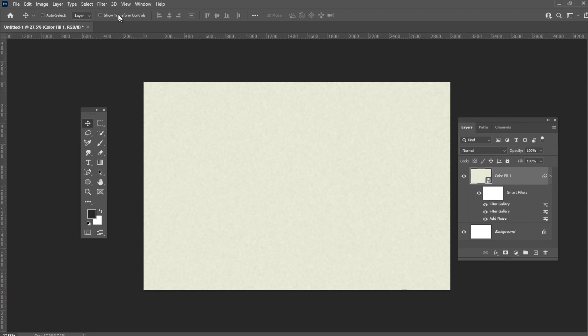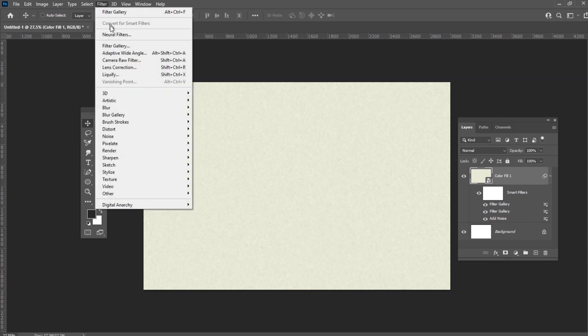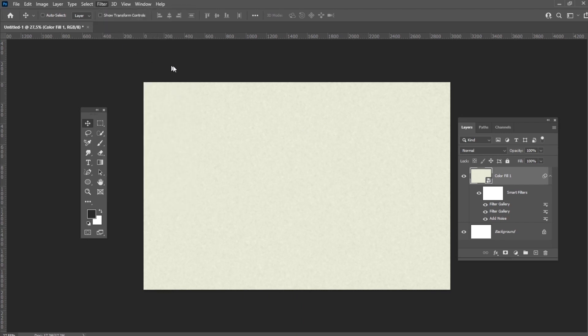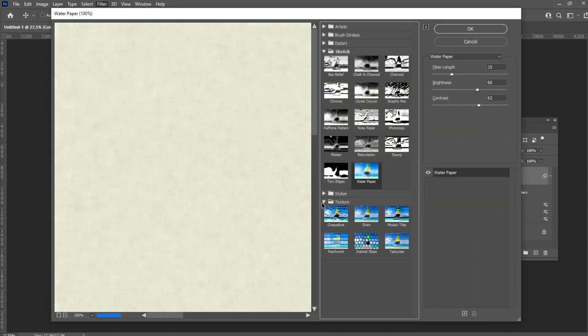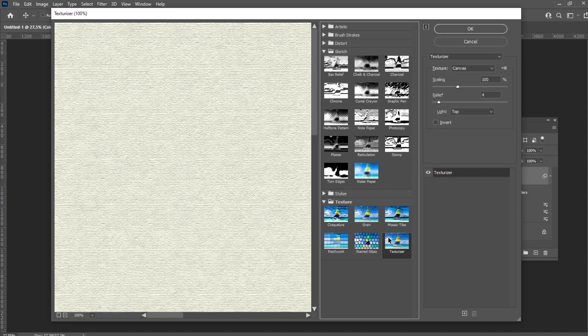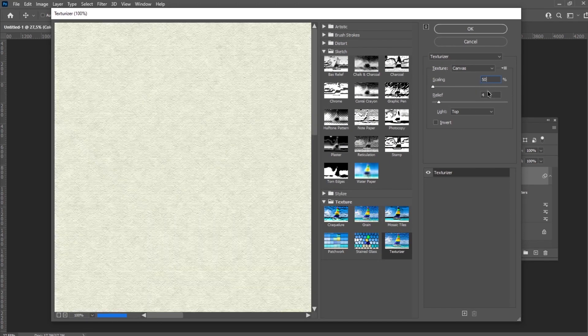Now let's add Texturizer Filter to the layer and set the texture to Canvas, Scaling to 50 and Relief to 2.